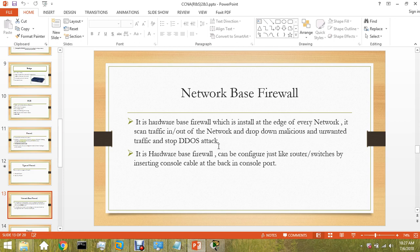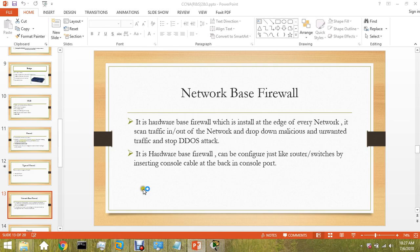Hardware-based firewall can be configured through console cable. I had not shown you what a console cable is, let me Google it.